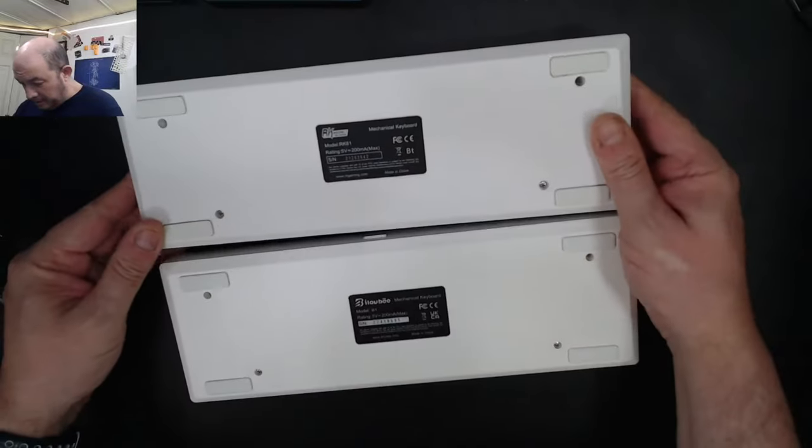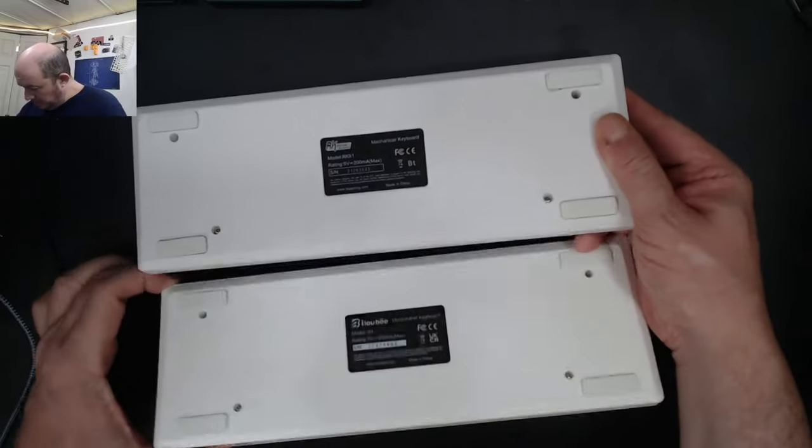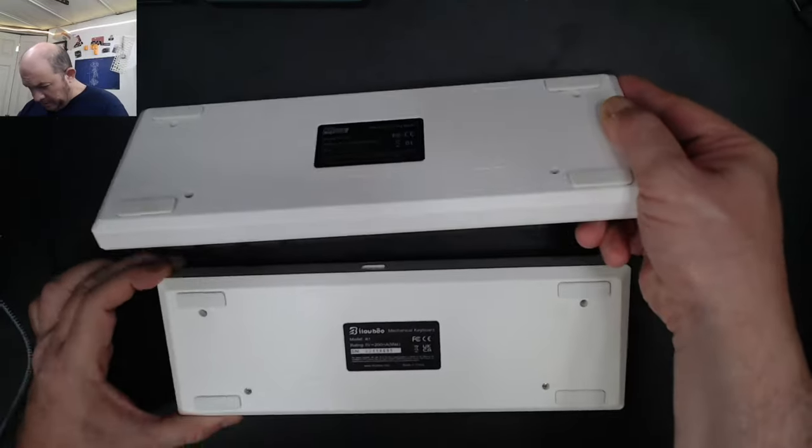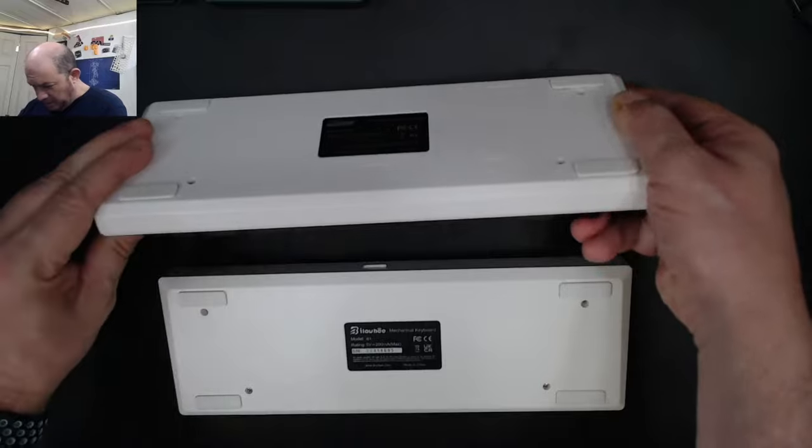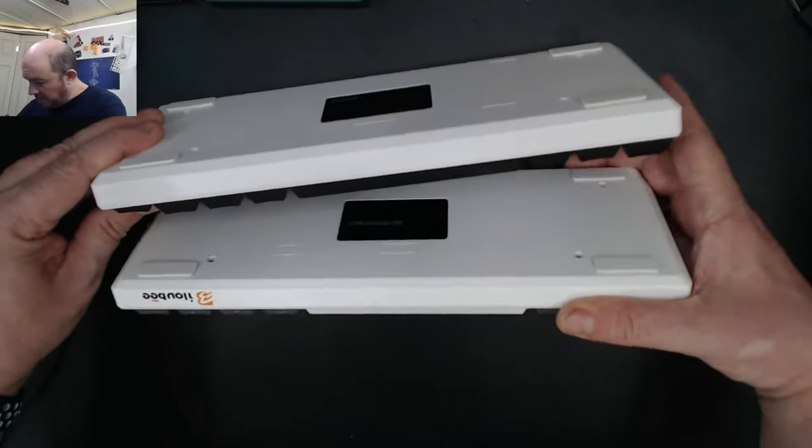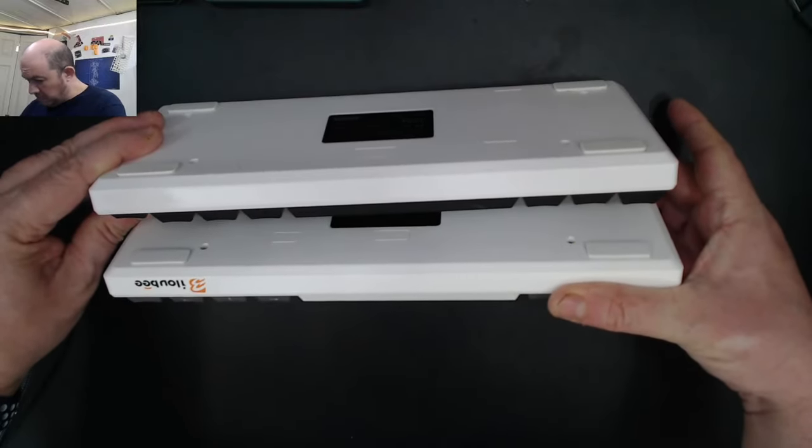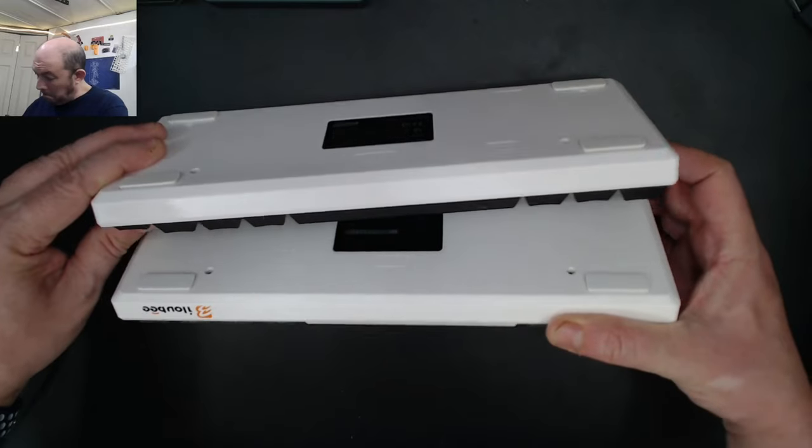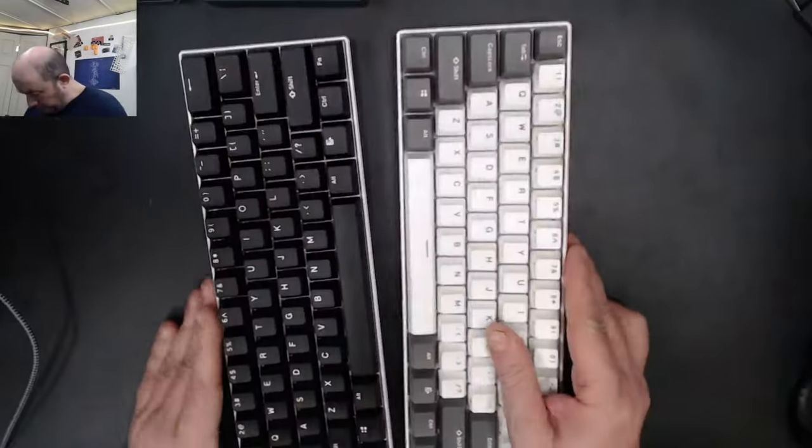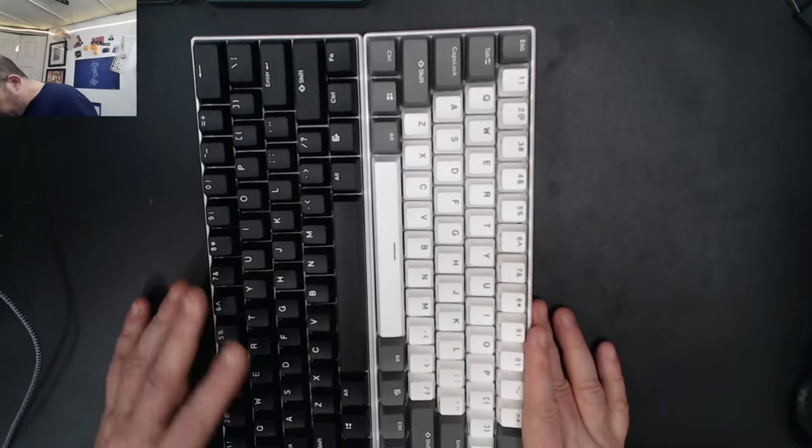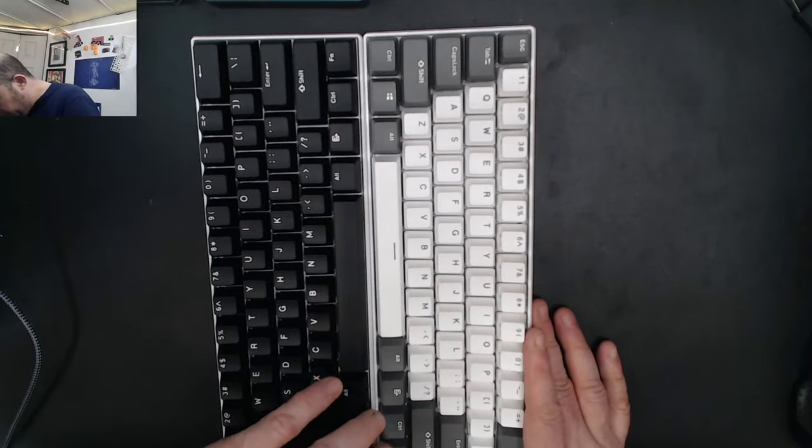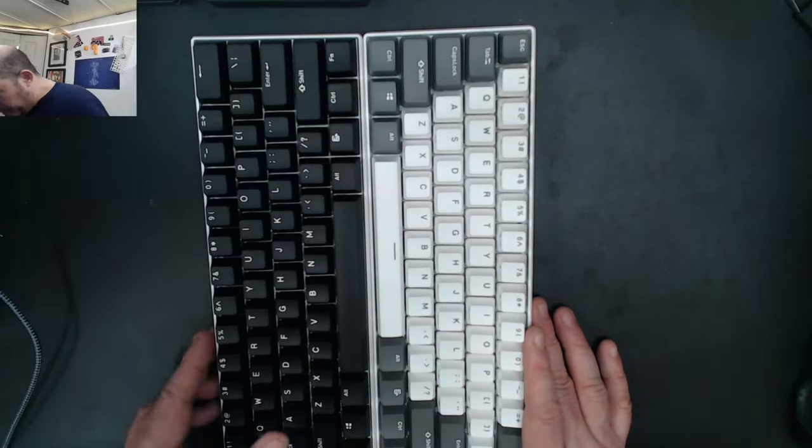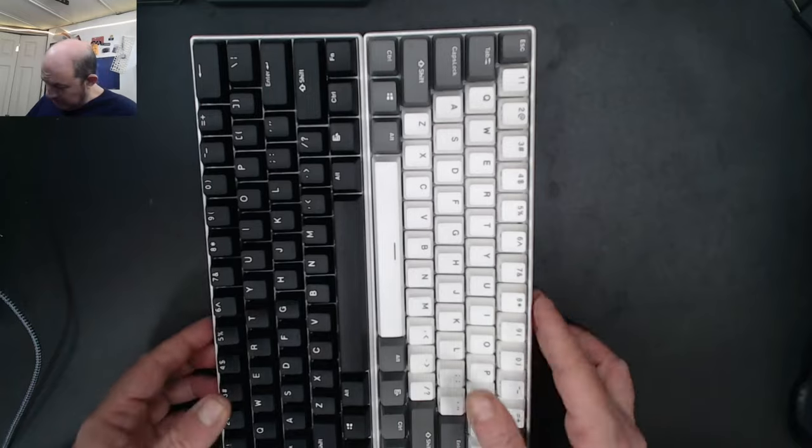The feet on the RK61 are slightly taller, just a tad bit, maybe by half a millimeter. It stands just a little bit taller.